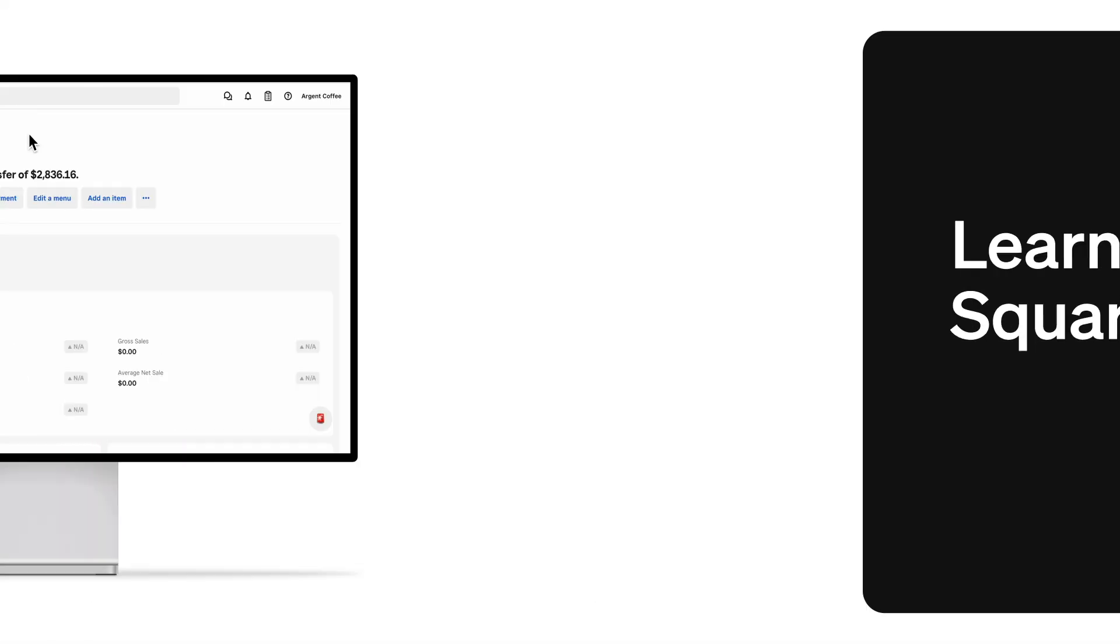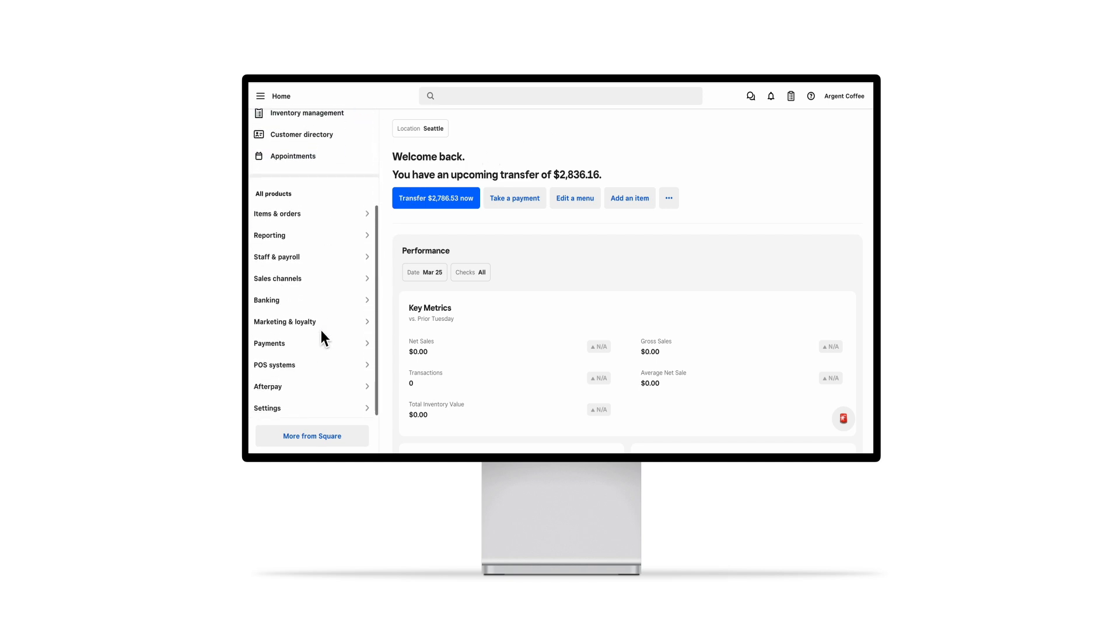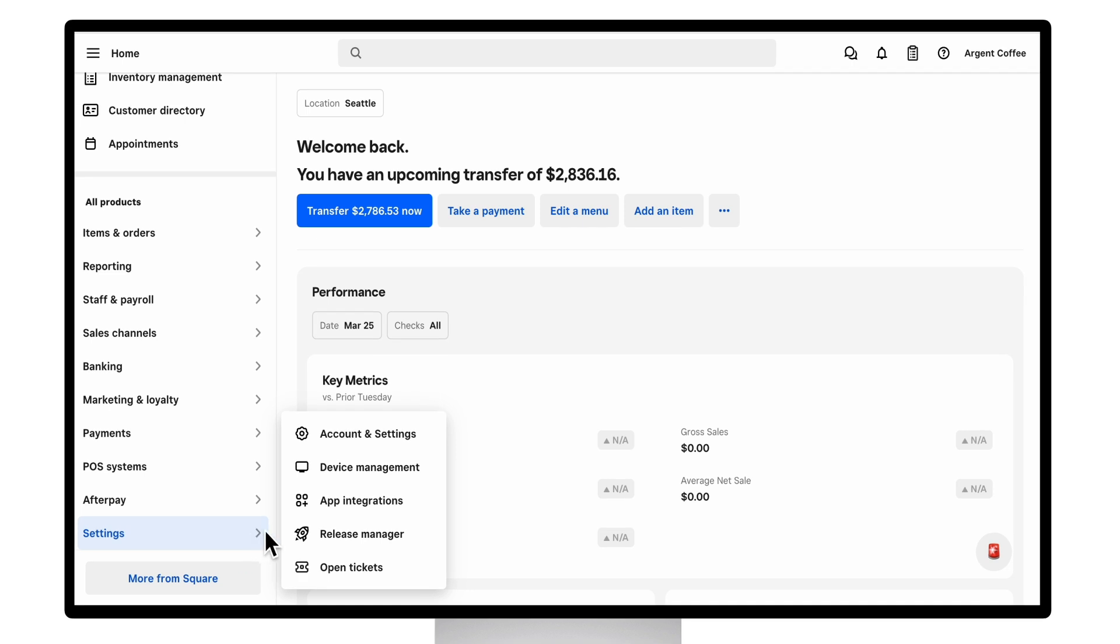Hello. I'm going to show you how to monitor your devices from the web via DeviceHub. DeviceHub can be found in the device management section of dashboard under settings.